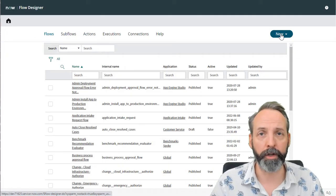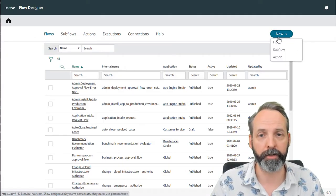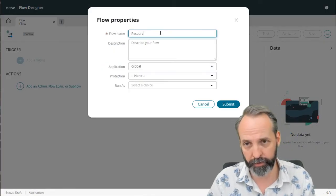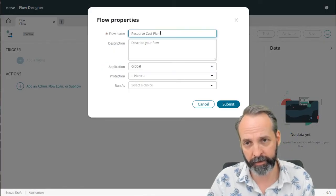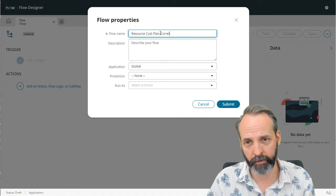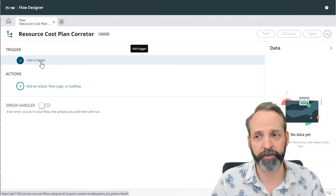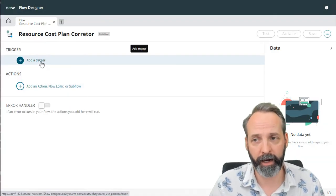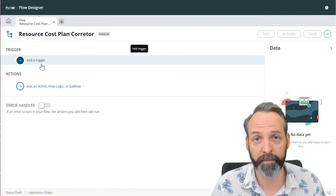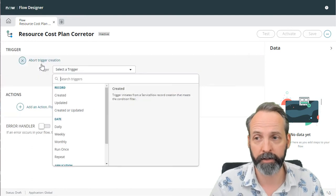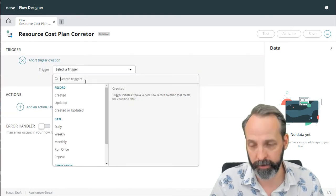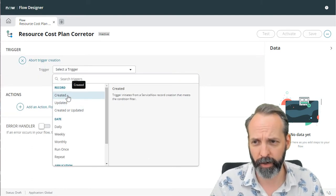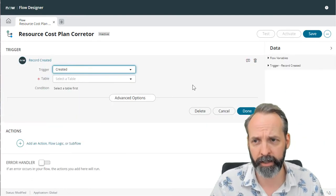So here I am on flow designer, I'm going to click a new flow, and we're going to call this resource cost plan corrector. The first thing I want to do is define a trigger. And the trigger is going to be whenever a cost plan is created. So let's add a trigger and let's say a record is created.